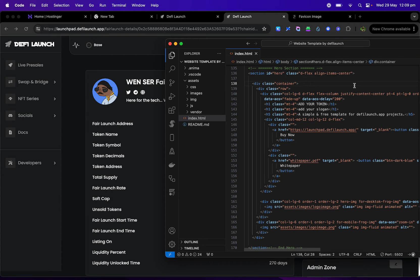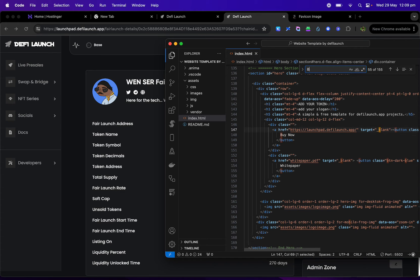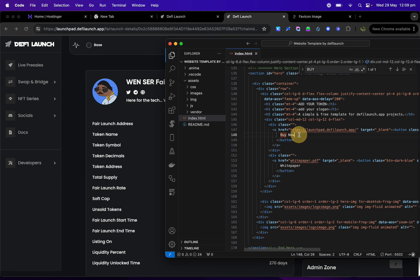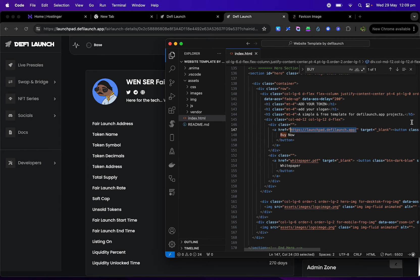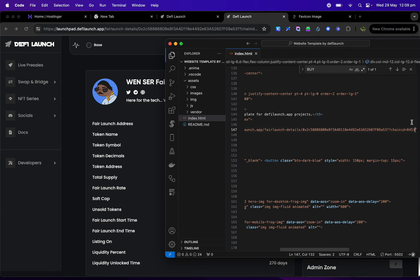If you're struggling to find something, you can just click command and F and then you can go buy and it'll show you exactly here where buy now is. So all you change here is this here, your link, and you just add your sale link in there.